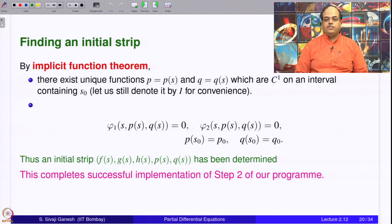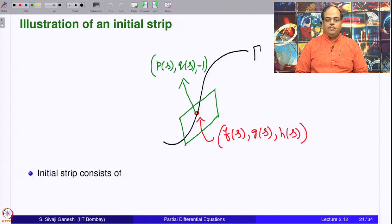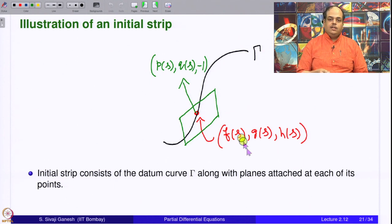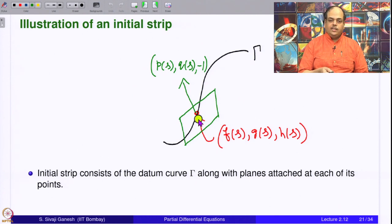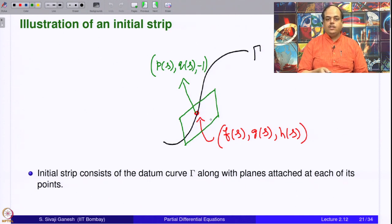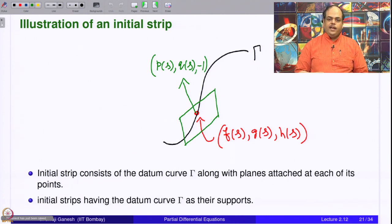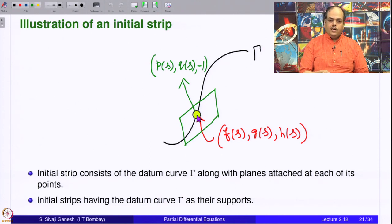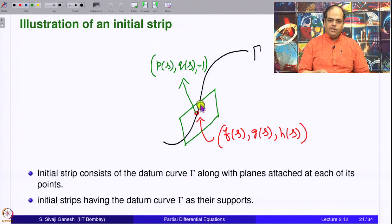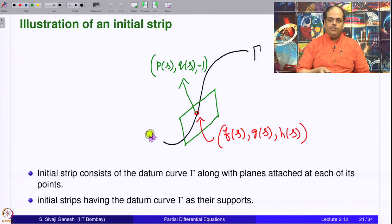Applying the implicit function theorem gives unique C¹ functions p = p(s) and q = q(s) on an interval containing s₀, solving the system φ₁ = 0 and φ₂ = 0, with p(s₀) = p₀ and q(s₀) = q₀. Thus an initial strip has been determined. The initial strip consists of the datum curve Γ, together with the plane normals (p(s), q(s), −1) attached at each point of Γ. Step 2 of our program is successfully implemented.